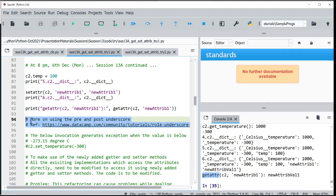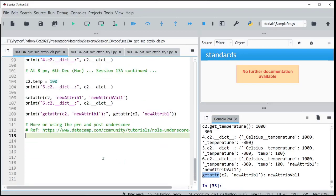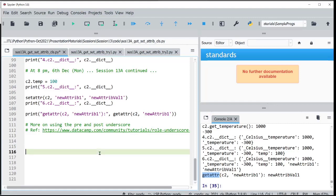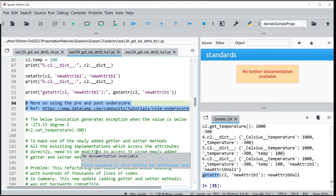If you want to read more about it, I found the reference link interesting. You can use the underscore for a variable in a for loop, or if you have a name followed by an underscore, you can actually overwrite Python keywords. There are many small things hidden in the use of single or double underscores.